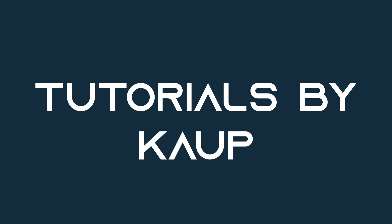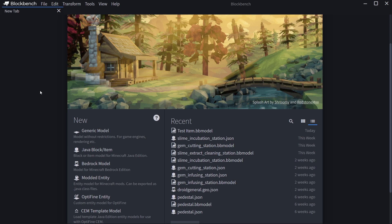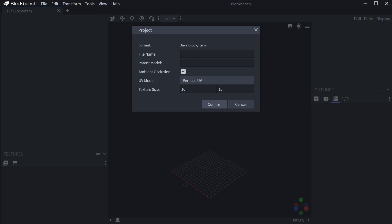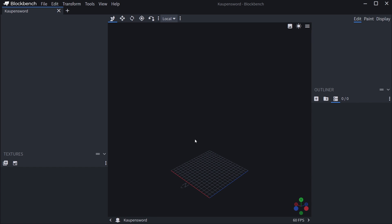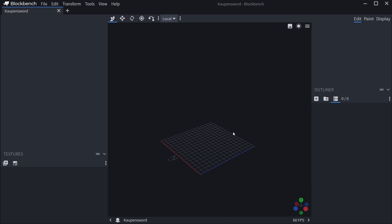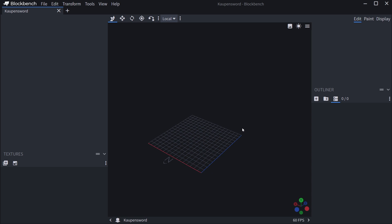Let's make a custom item model. We find ourselves back in Blockbench once more. In this tutorial, we're going to be making a custom item model for the Java edition of Minecraft. So for our Minecraft mod, let's go into the new Java block item. We've already previously seen the basic controls of Blockbench, so hopefully you can remember those — otherwise, I will link the previous tutorial in the top right corner.